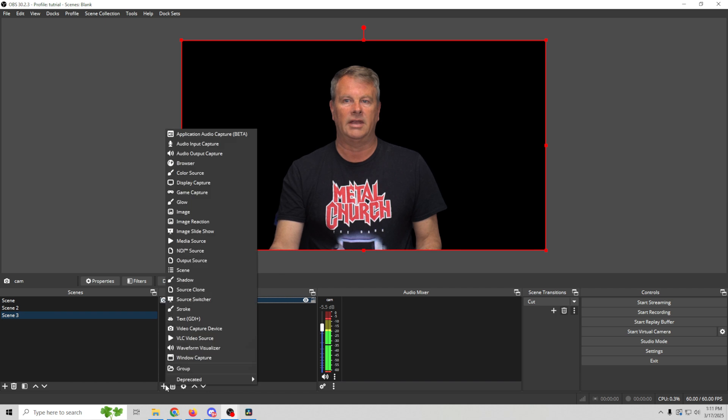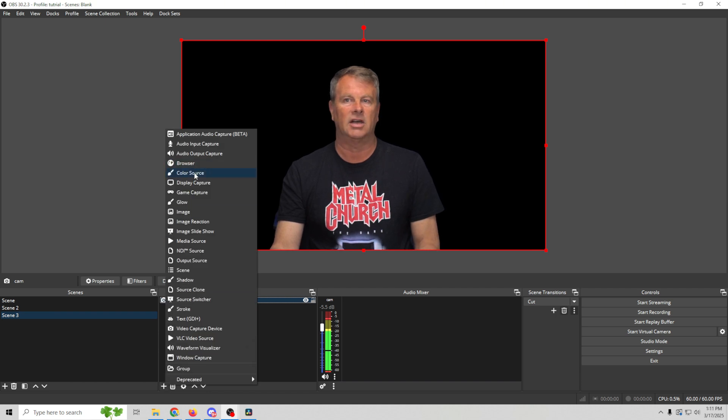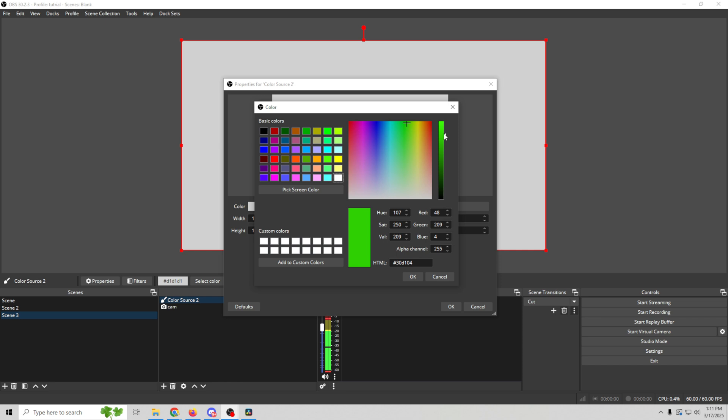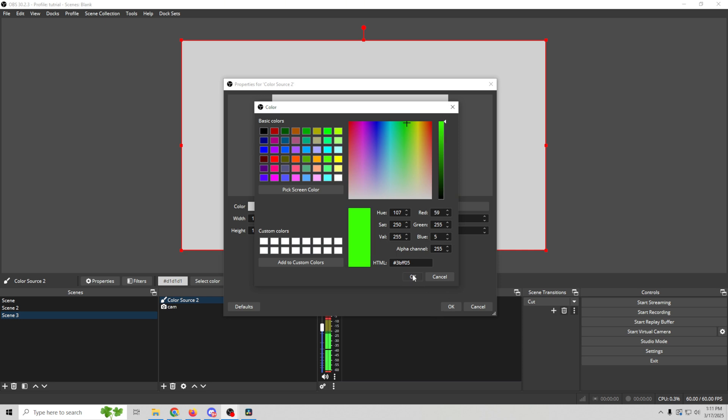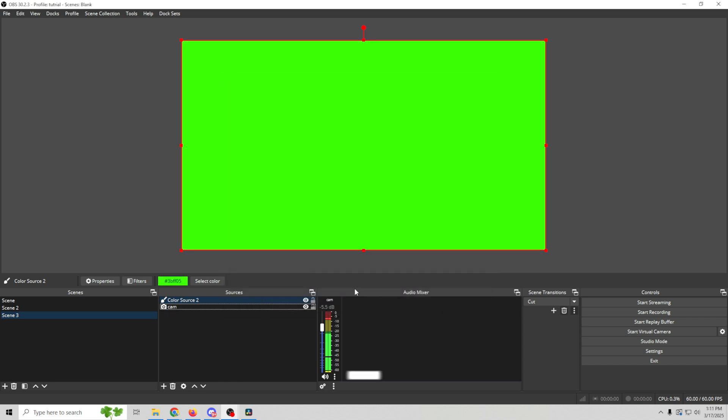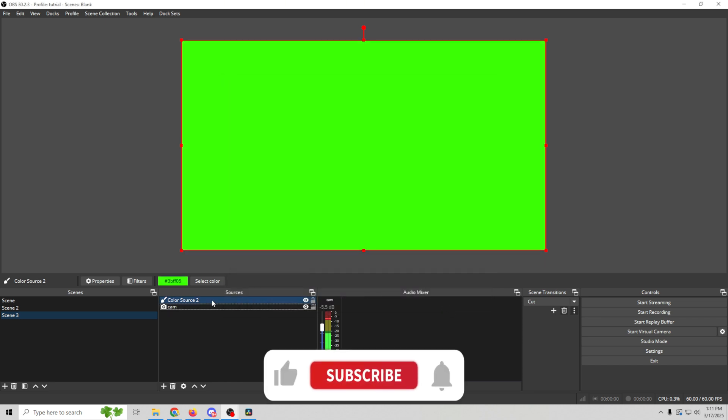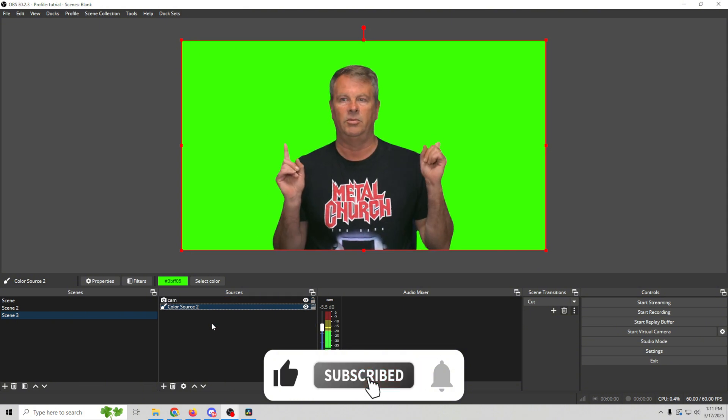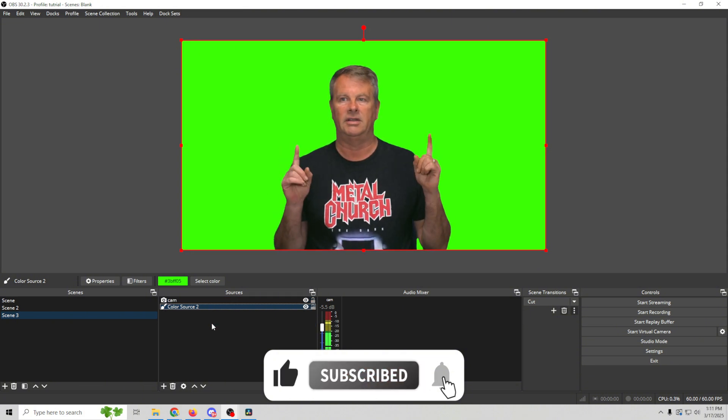So we're gonna click the plus here and add a color source and select a green color. Make sure it's nasty green. Click OK and we'll just move this below our camera and boom, now our background is removed.